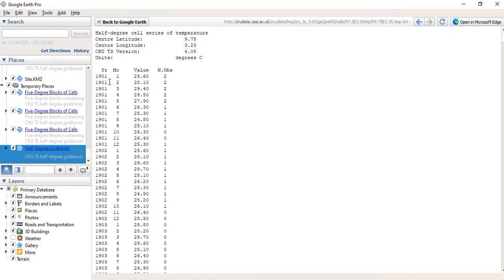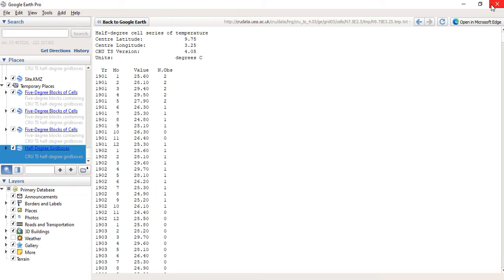So this is how to download your precipitation data on Google Earth.